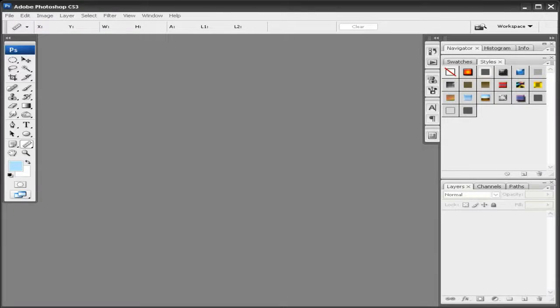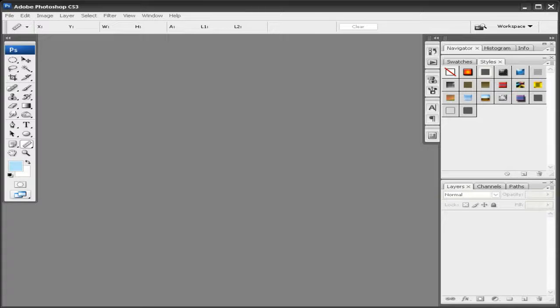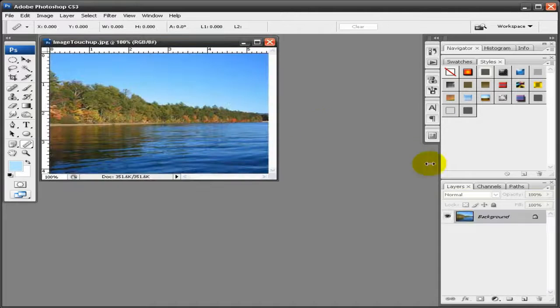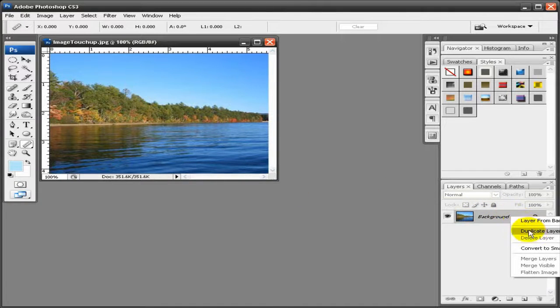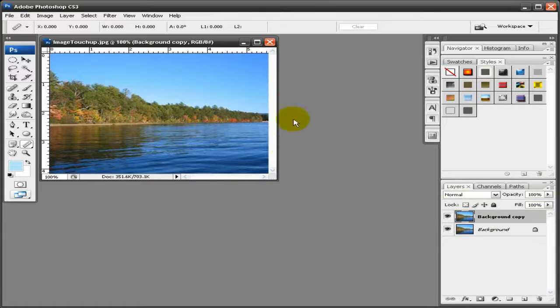In this tutorial I'll teach you some tips to enhance the image quality of almost any picture. First I'll open up my first image here. As you can see this image is slightly washed out and not very vibrant. First I'm going to duplicate the layer so you can see the difference once I'm done.